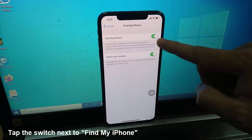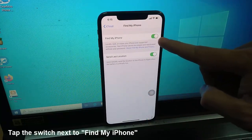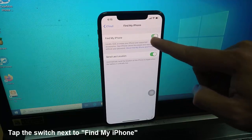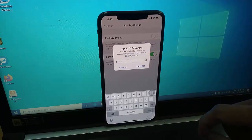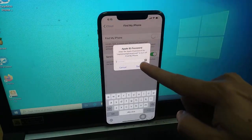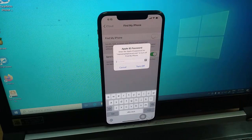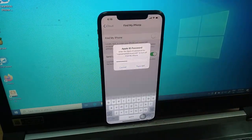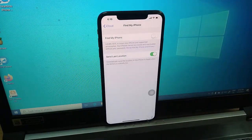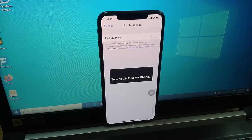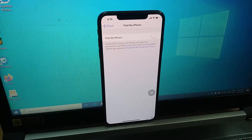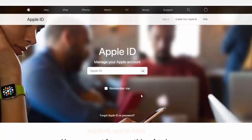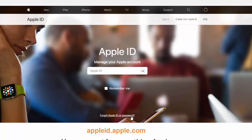Tap the switch next to Find My iPhone at the top. Enter your Apple ID password to confirm this change, then tap Turn Off. If you don't know the password for your Apple ID account,